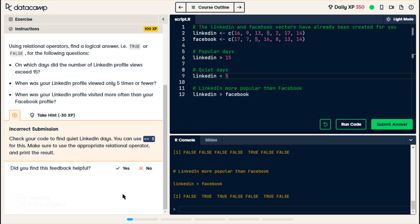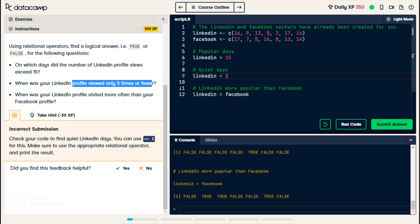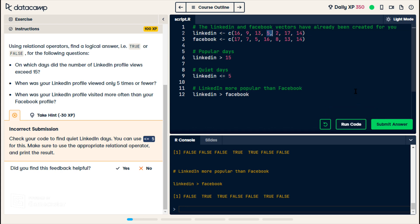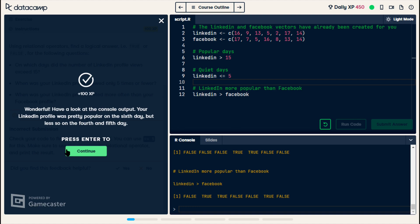Incorrect. I mixed the second one up. It says only five times or fewer, so this was supposed to also have an equal sign — less than or equal to five. If I run this, then it has two true answers because you have the five right here. Now we submit. Continue.